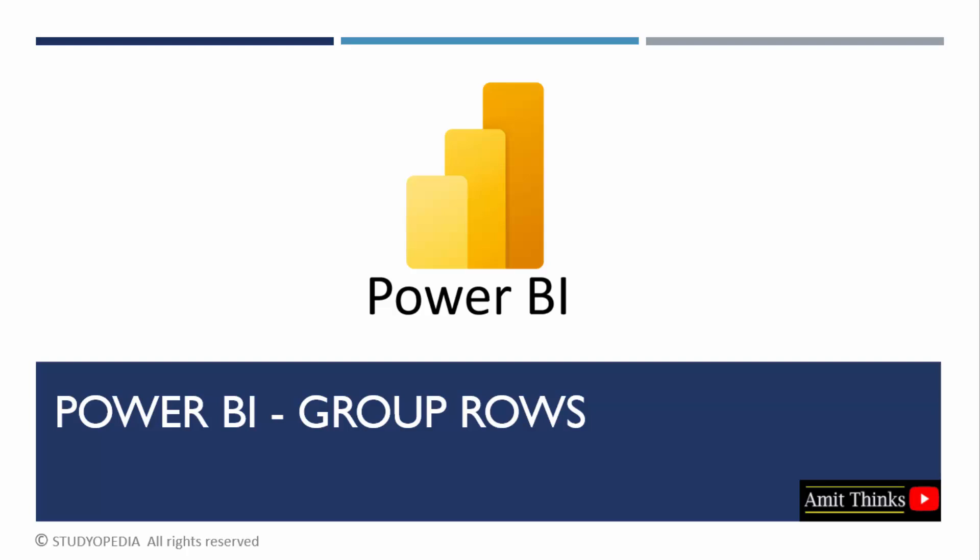In this lesson, we will see how we can easily group rows in Power BI. This is a part of data transformation in Power BI.